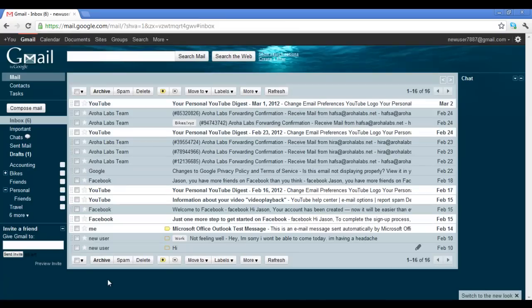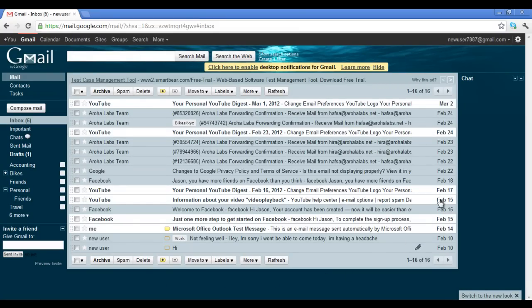Now your chat screen will appear on the right side of the window. These are just a few ways in which you can customize your Gmail account.